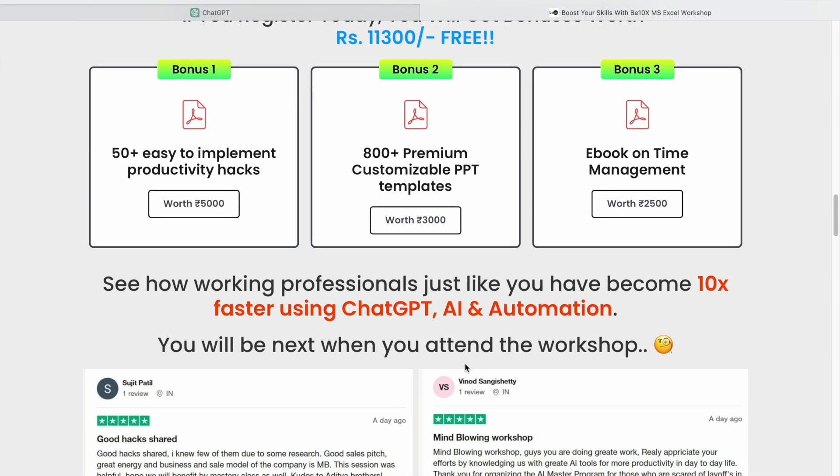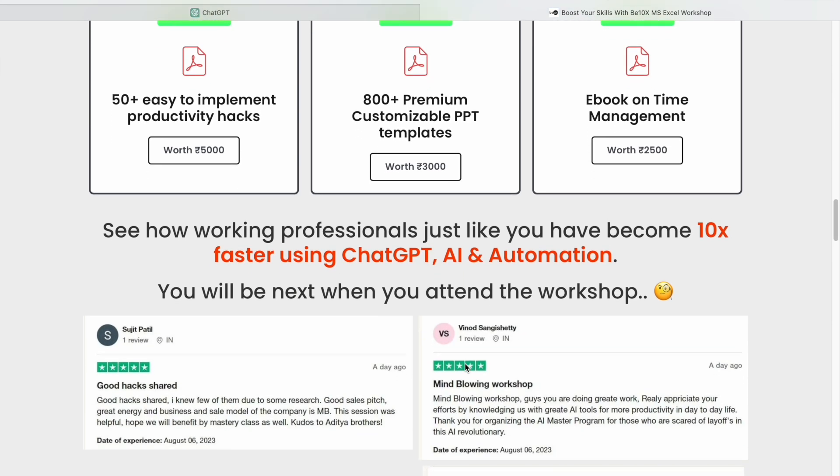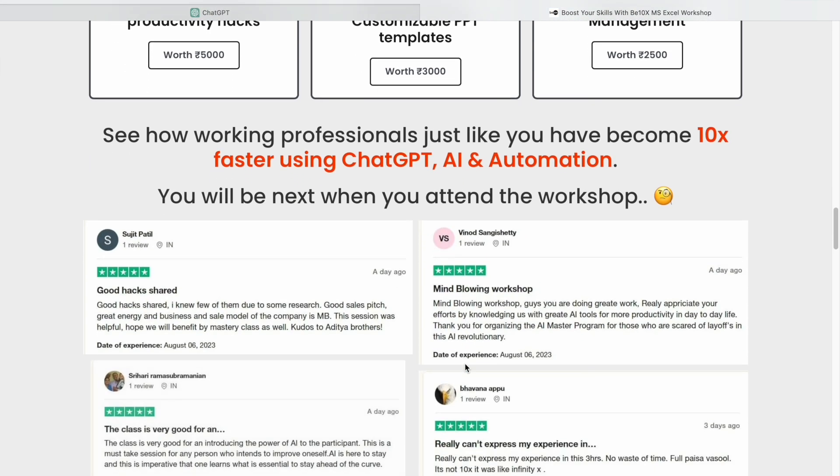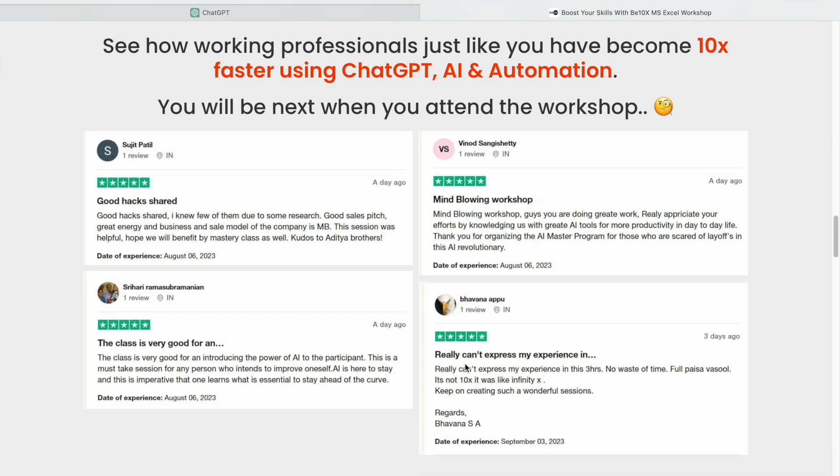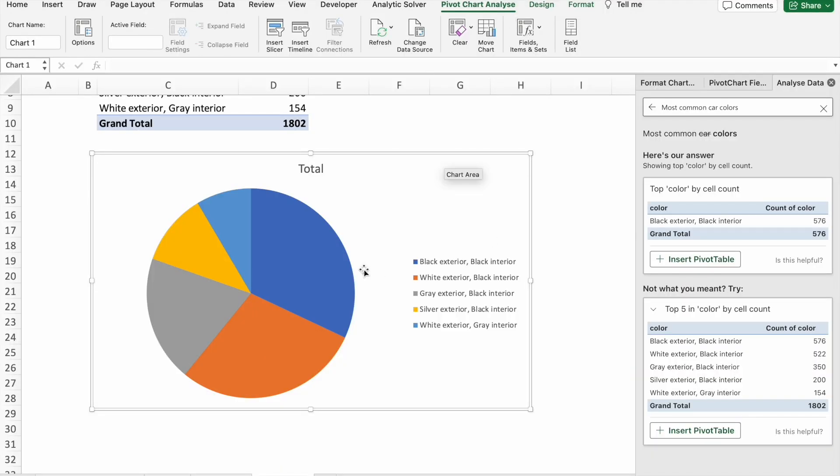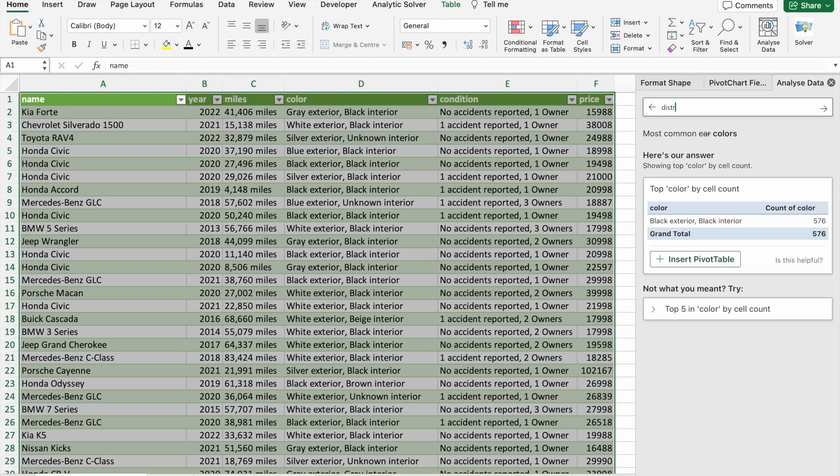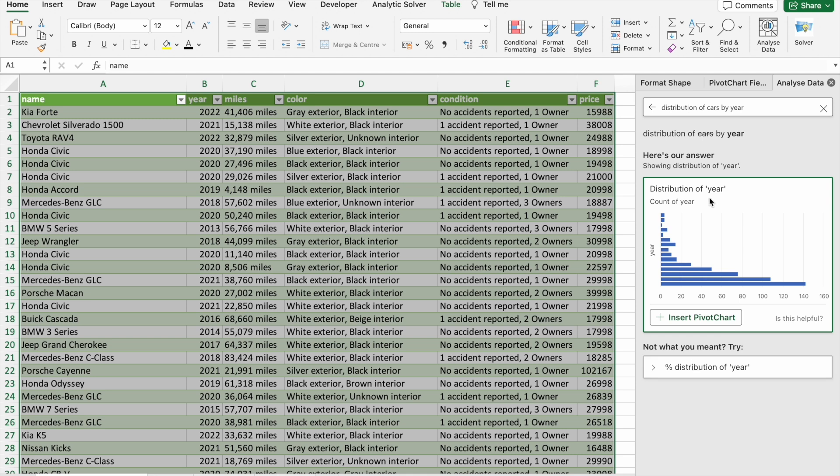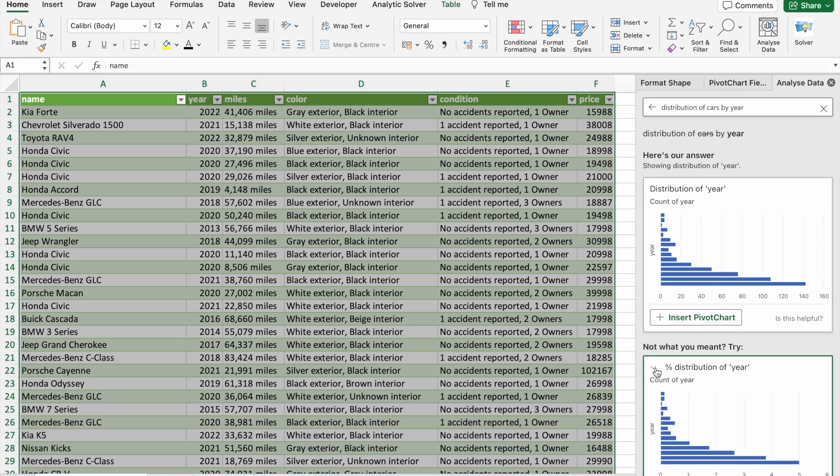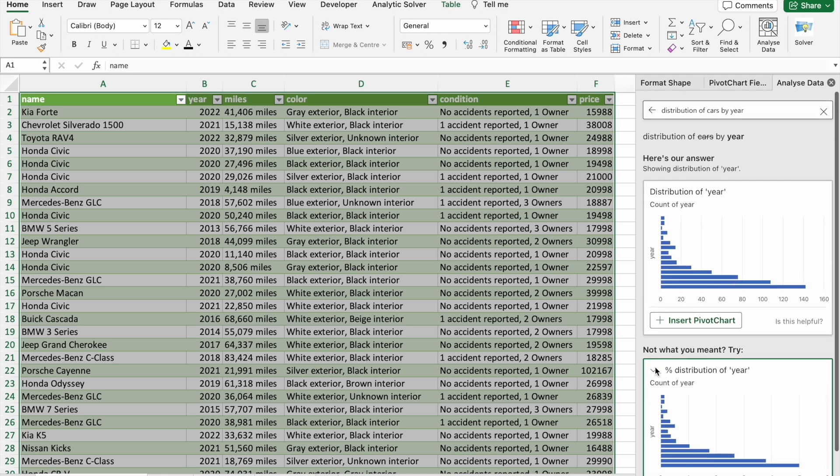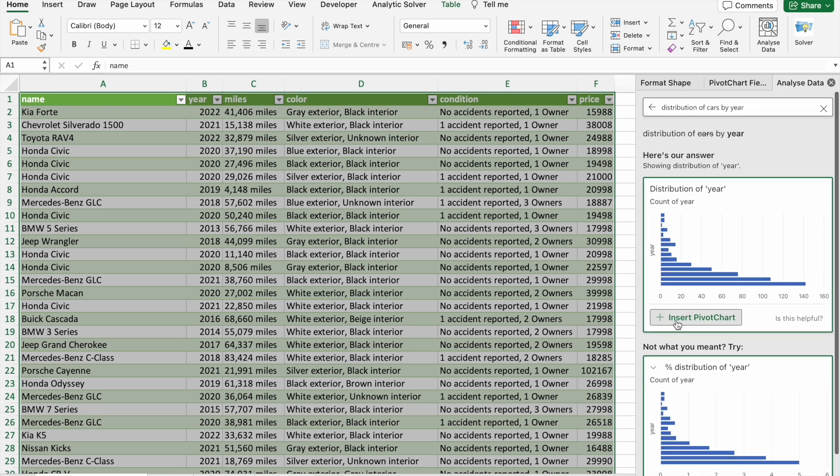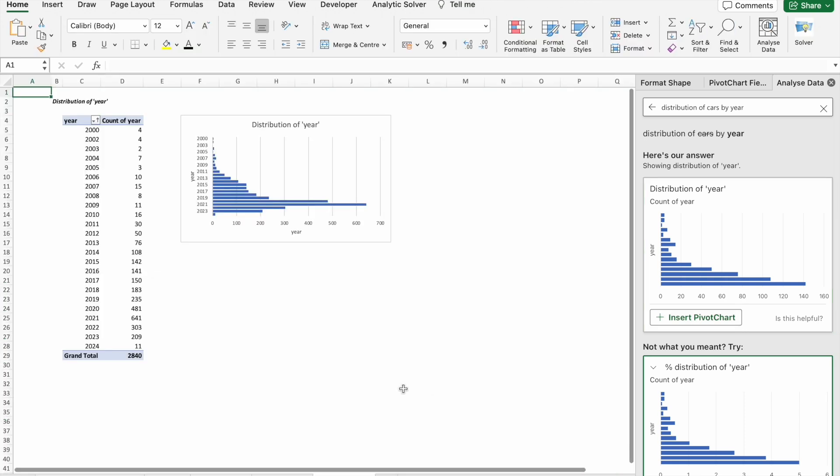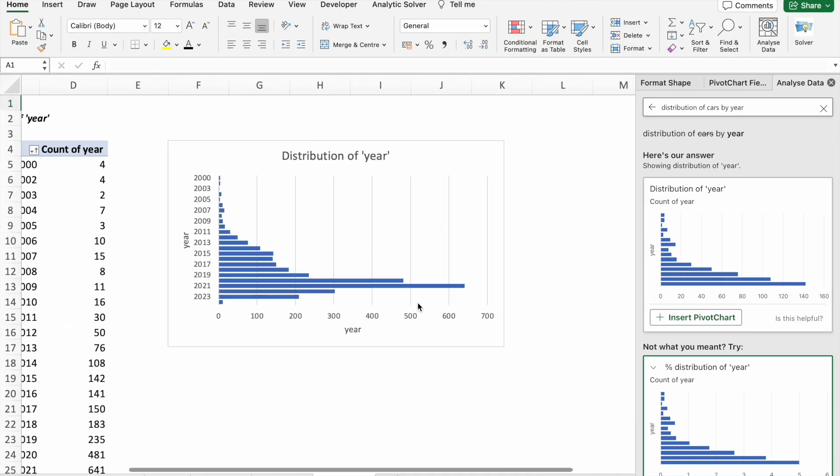Now let's solve our third question which is distribution of cars by years. As you can see, we got this option. Let's insert this pivot chart. As you can see, in year 2021 we got the most number of cars distributed.